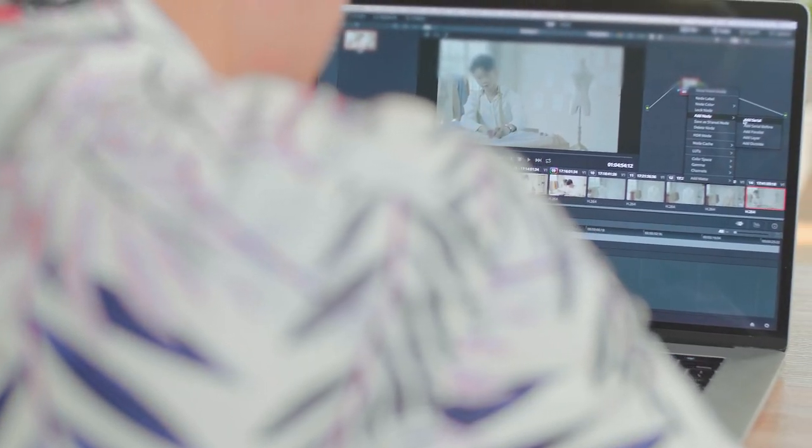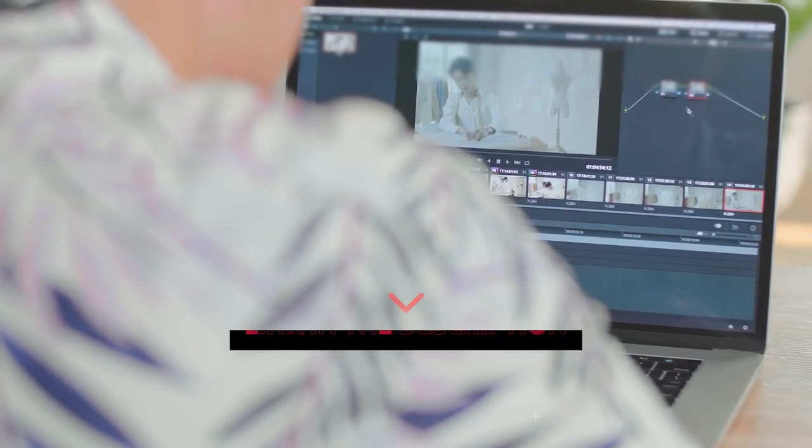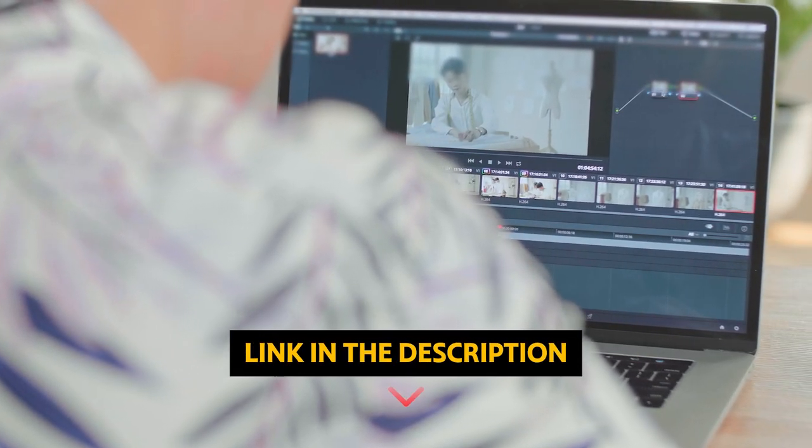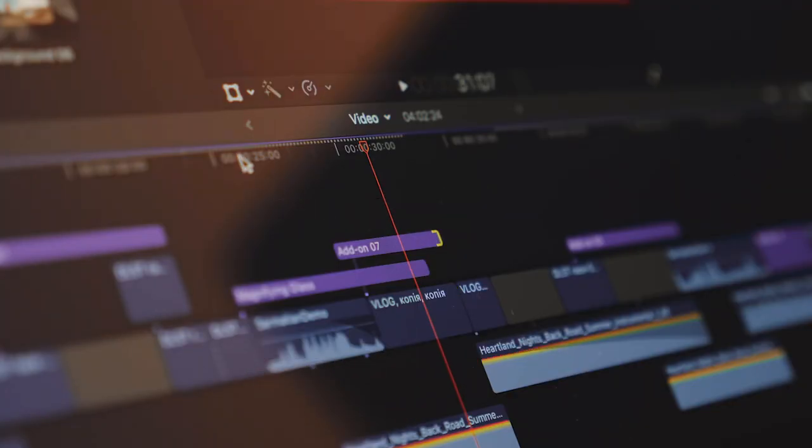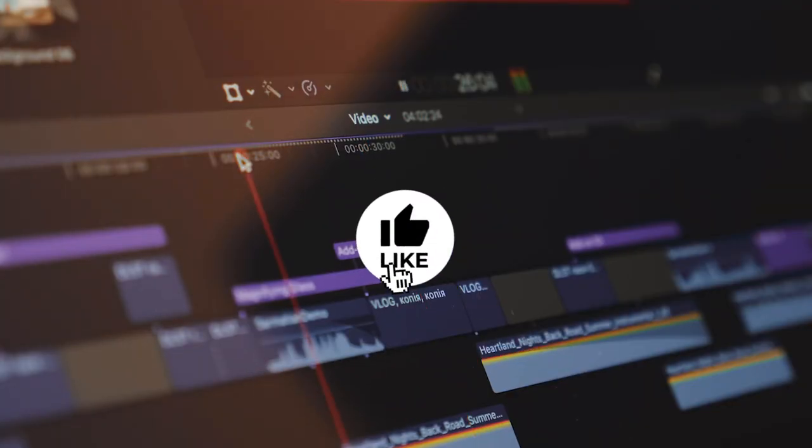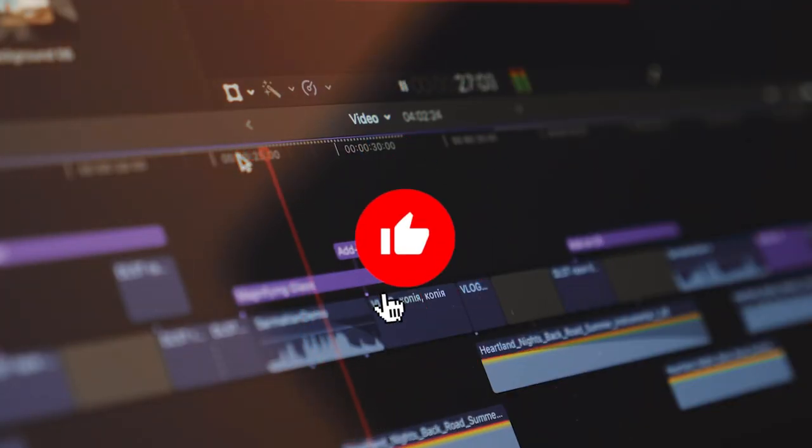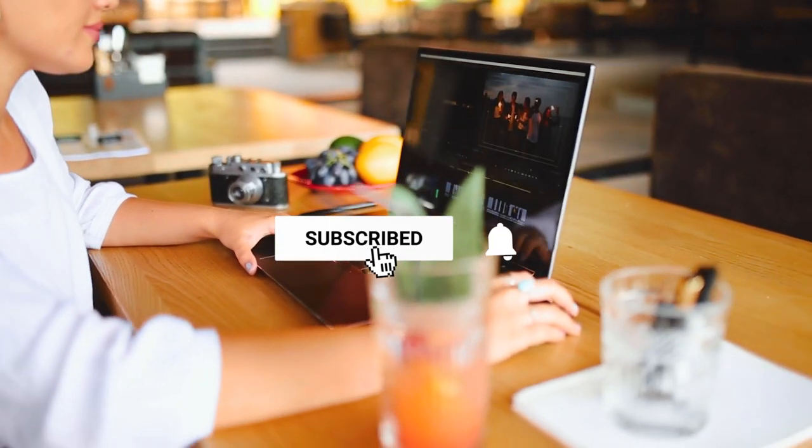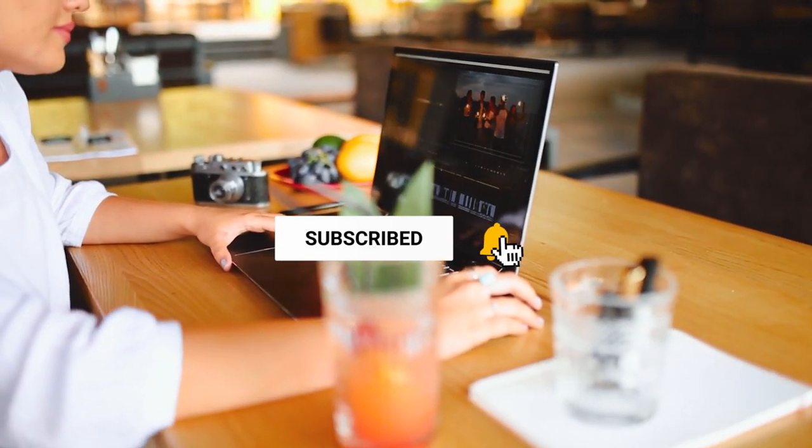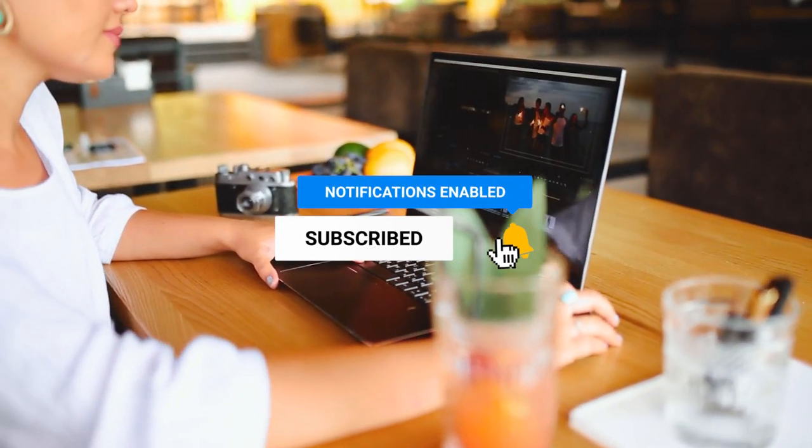If you want to see the price and find out more information about these products, you can check out the links in the description below. Make sure you like the video, subscribe to our channel, and hit the bell icon for future updates. Without further ado, let's get started with the list.